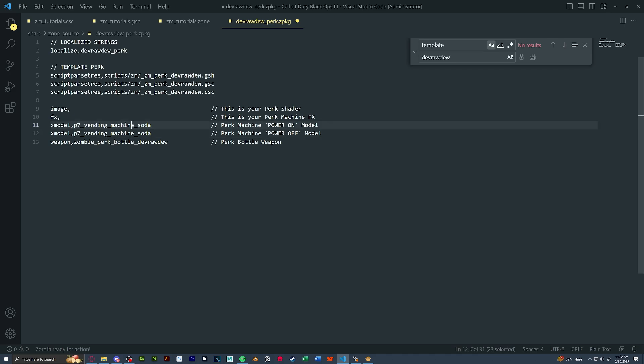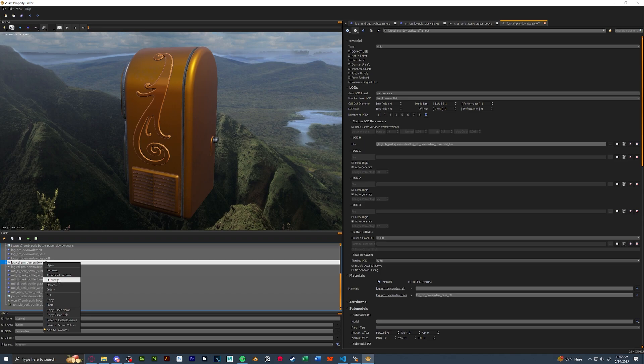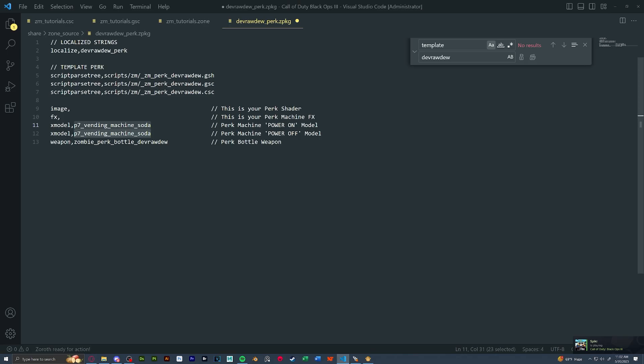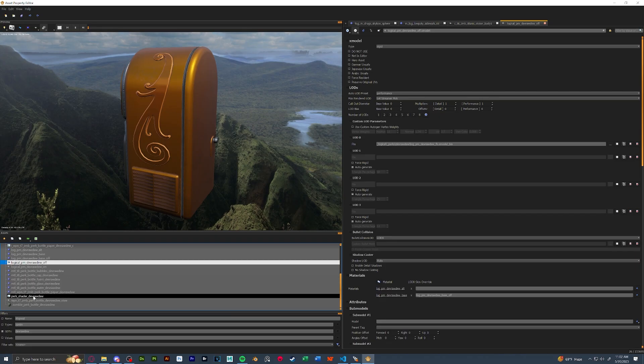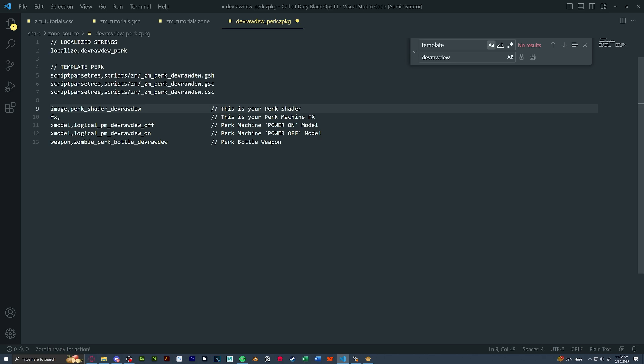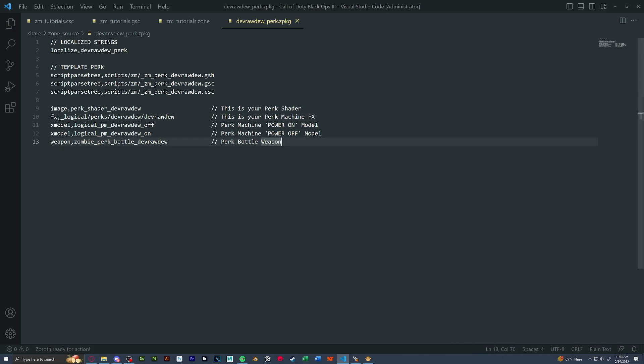Next, we have our two models that we could set up our on and off model. Wherever you have it in APE, just copy the names and paste them into here. Next, our image. This is our perk shader in APE, our perk shader devrawdu. And lastly, if you have an effect made for your perk machine, you would put it in here as well. I do have one made, so I'm putting it in here.